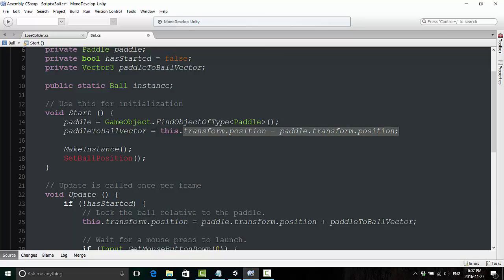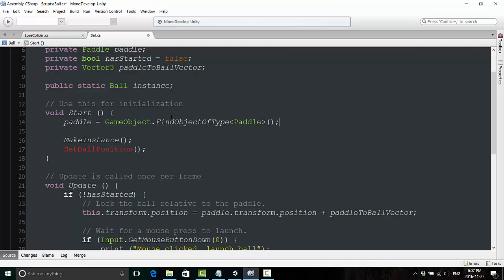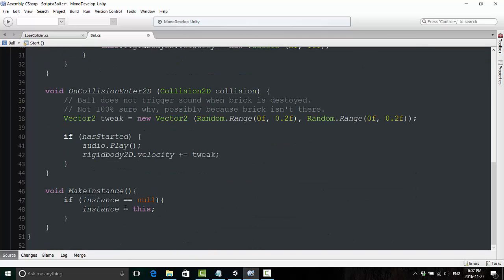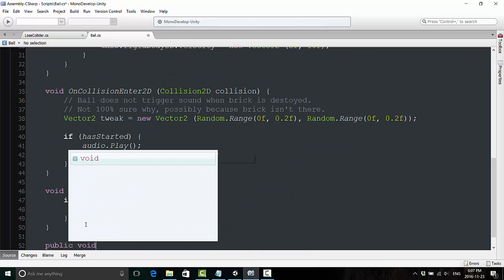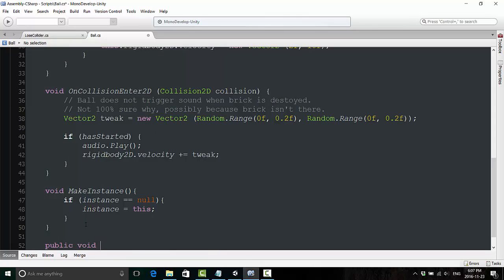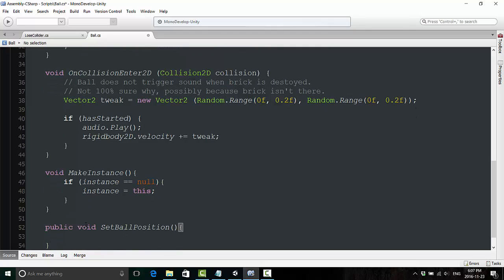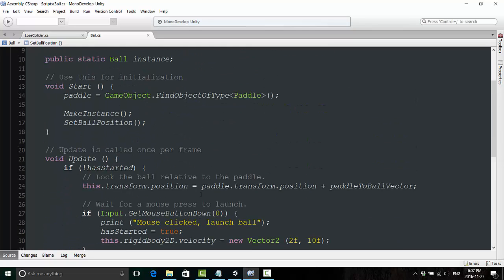Now this line of code right above it here in the start method, paddleToBallVector, where we're declaring this, we're going to cut this line of code out of here. Because we're going to call this line of code within this new method. So go down to the bottom and create a public void. Make it public this time, because we're going to need to call this from the loose collider script. And we're going to call this one setBallPosition. Now we can go ahead and paste this line of code in here, and we're almost done.